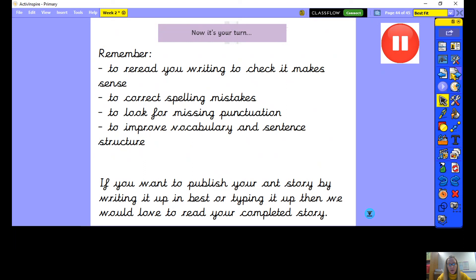I look forward to reading them. Good luck with your editing. I know you're great at this in class, so really show us how you can improve that piece of writing. Well done, Year 4.